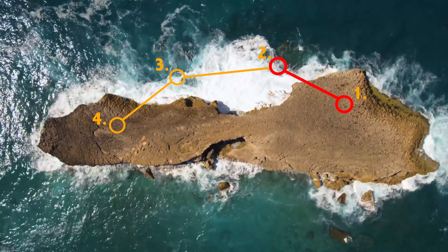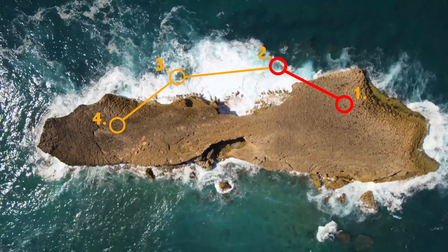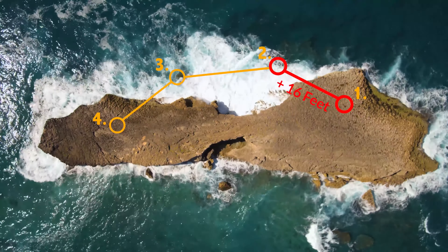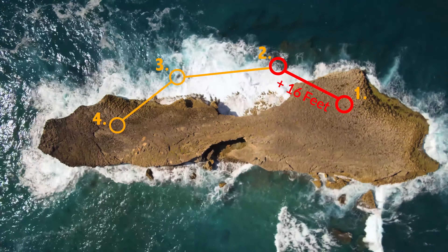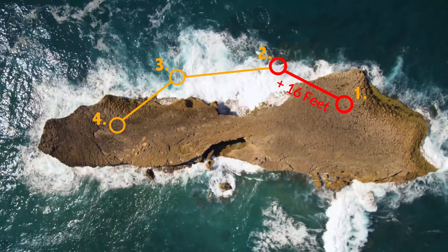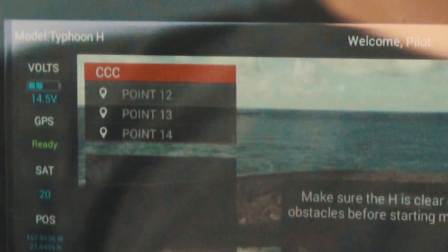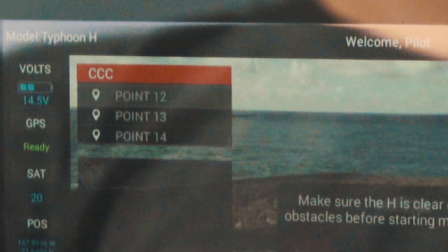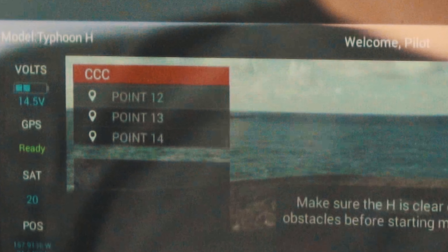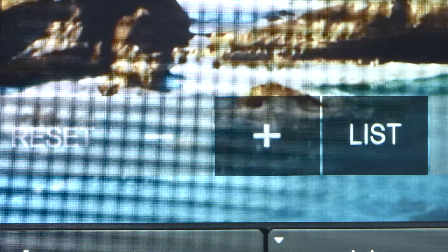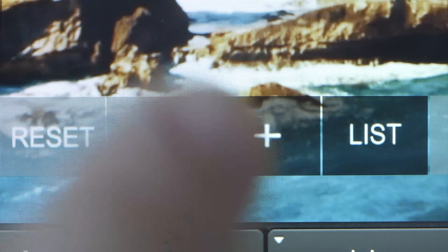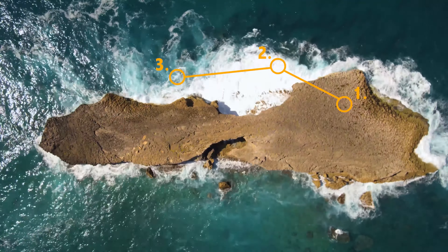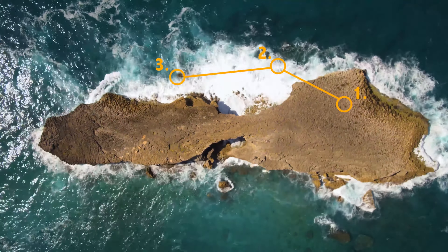Please make sure the direct distance between any two points is more than 16 and a half feet. The points you set will appear in the top left hand corner of the screen. Tap the minus sign to delete the last point you created if needed.